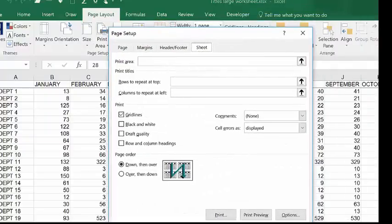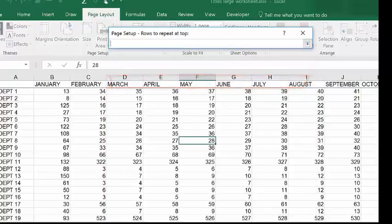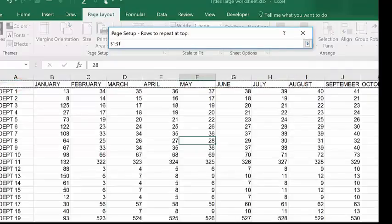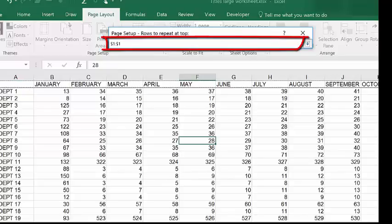This page setup dialog box has lots of different print settings. I'm going to go to this one here: rows to repeat at top. Click on the little arrow and I'm going to select row 1. See how my mouse is a black arrow? And you can see the rows to repeat at top have been identified as row 1.